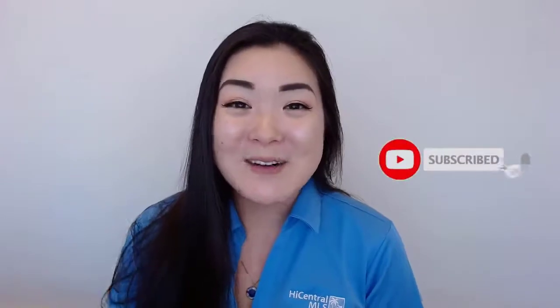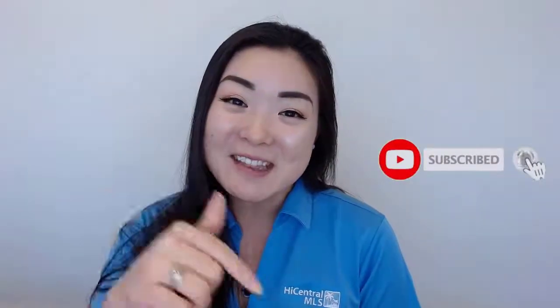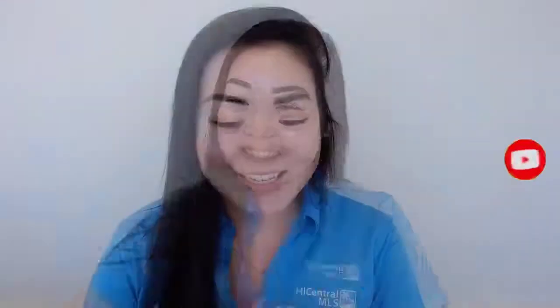But before we get started, make sure to like this video and subscribe to our channel.